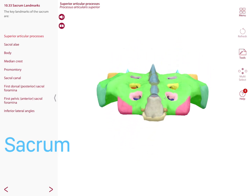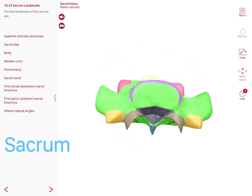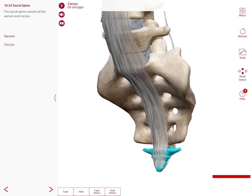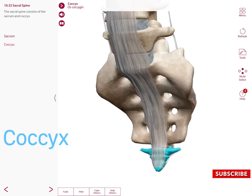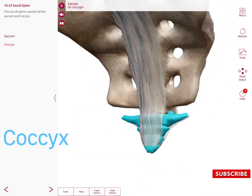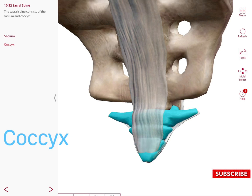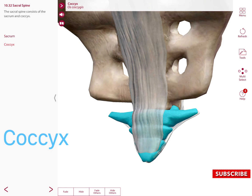You can observe the sacral hiatus, which connects superiorly to the sacral canal. The coccyx consists of four fused vertebrae, with the most inferior vertebrae being smaller in size compared to the most superior vertebrae on the coccyx.